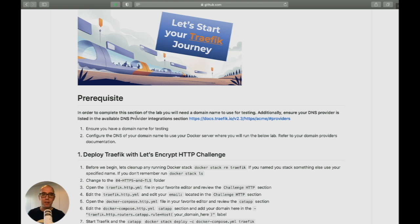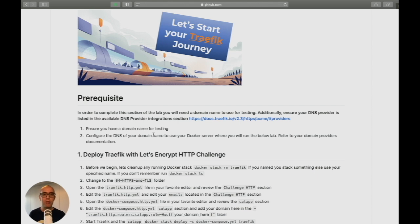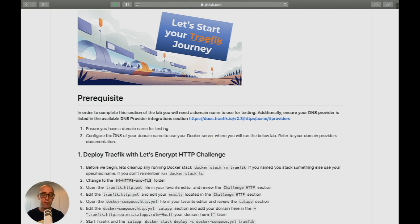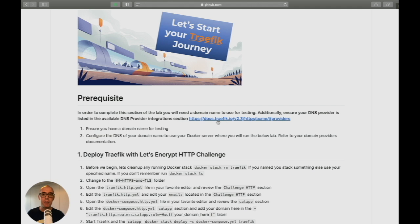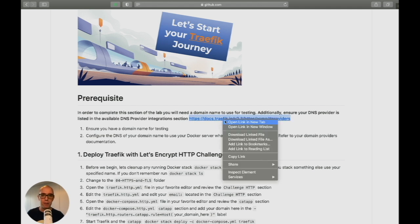First, you need a domain name for testing - it's required for this lab. Second, ensure the DNS of your domain is pointing to your test server wherever your Docker Swarm is running. Next, ensure your DNS provider is in the supported list.